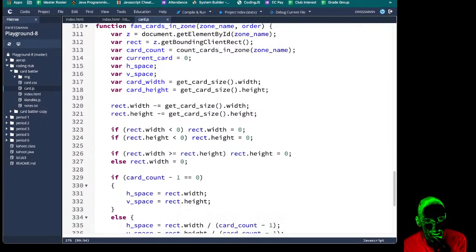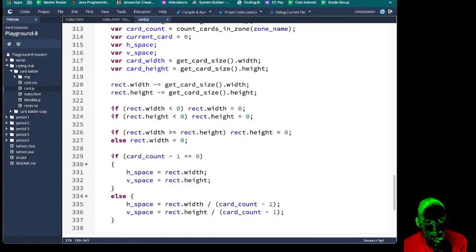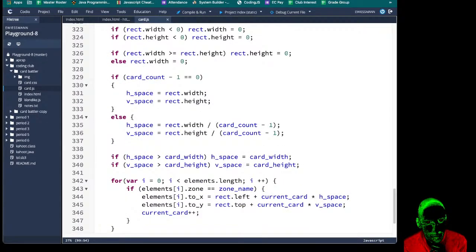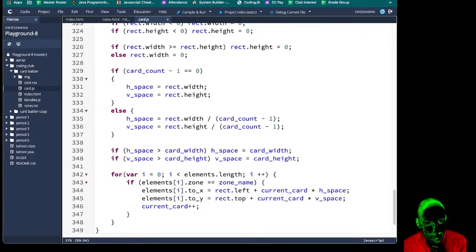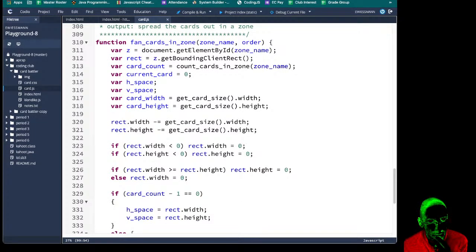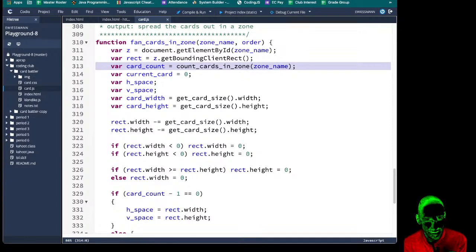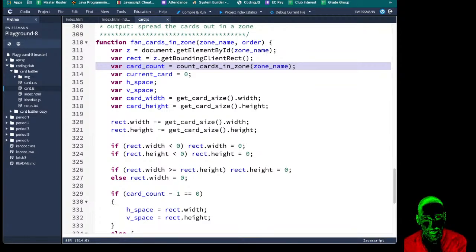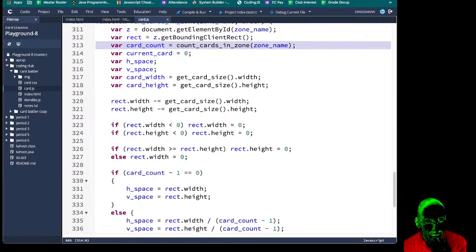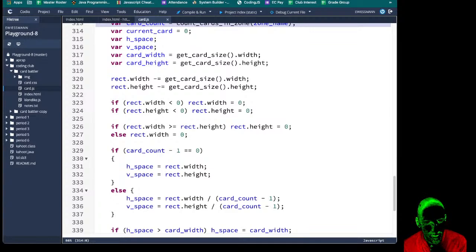It's been a while since we've looked at this function. We're getting a current card. We count how many cards are in the zone — and this is where commenting would have helped — because even though we didn't write this too long ago, right now I'm trying to decode what the heck we've done. We need to work in our own code, so that's fine.